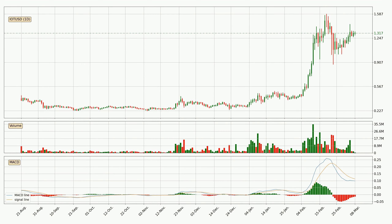Jumping to the daily MACD, the MACD line is below the signal line, which shows that the current trend is on the downside. However, the MACD histogram shows that the momentum is currently shifting to the upside and it could be expected that the price will consolidate for some time. You should wait to see if the MACD line will cross the signal line, which will be bullish.